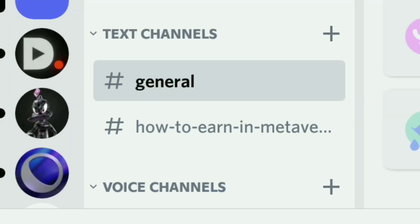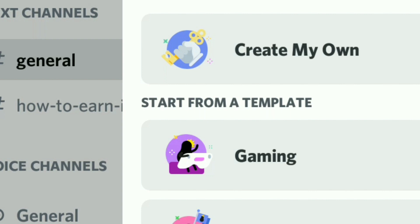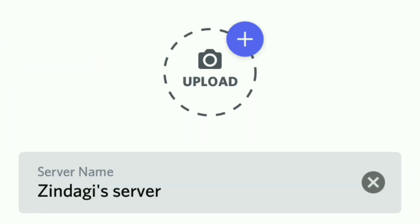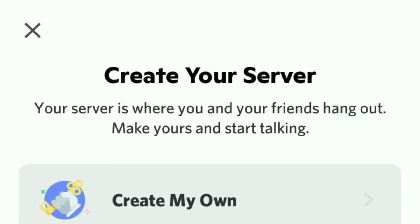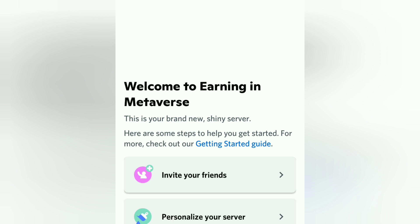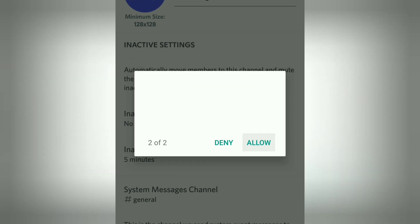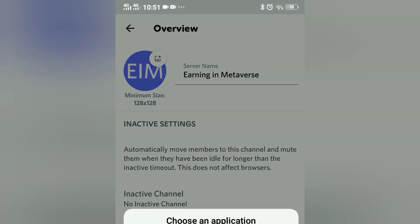Now you can see I have two categories: text channels and voice channels. I can add channels under these categories as many as I want. I also forgot to mention that when you click 'Create My Own Server,' you can upload your icon image. If you skip that part in the beginning, no problem — you can also add it at a later stage. Here you have the option to personalize your server, and you can add any picture using the camera icon.